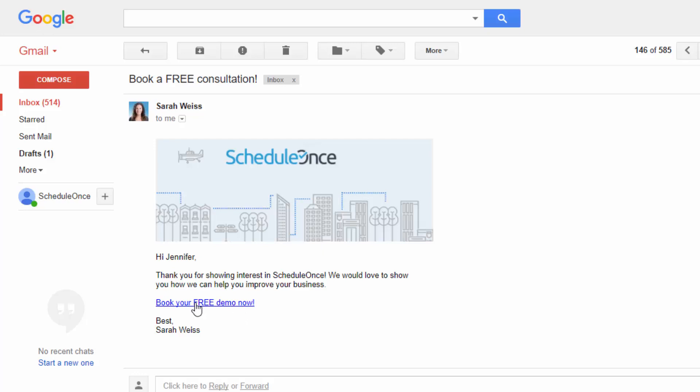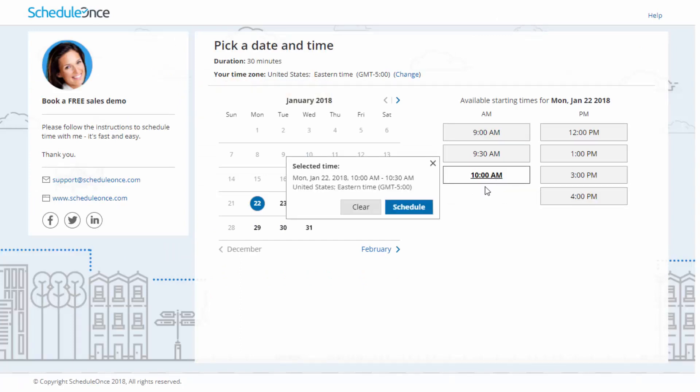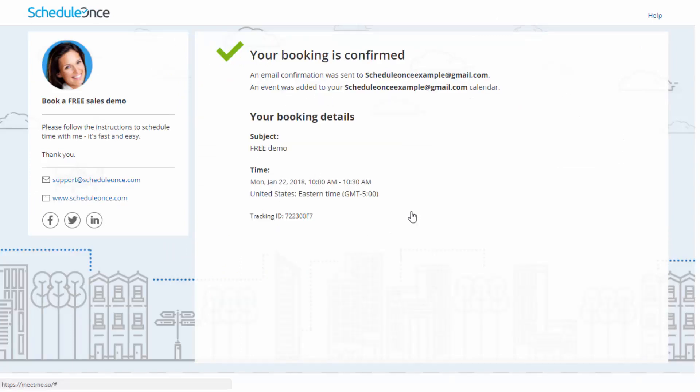Links can also be personalized for your customers. When you send a personalized link, prospects and customers will be able to schedule without providing any information you already have. The booking form can be pre-populated with their details or skipped altogether. This saves time for your customers and increases conversion rates.